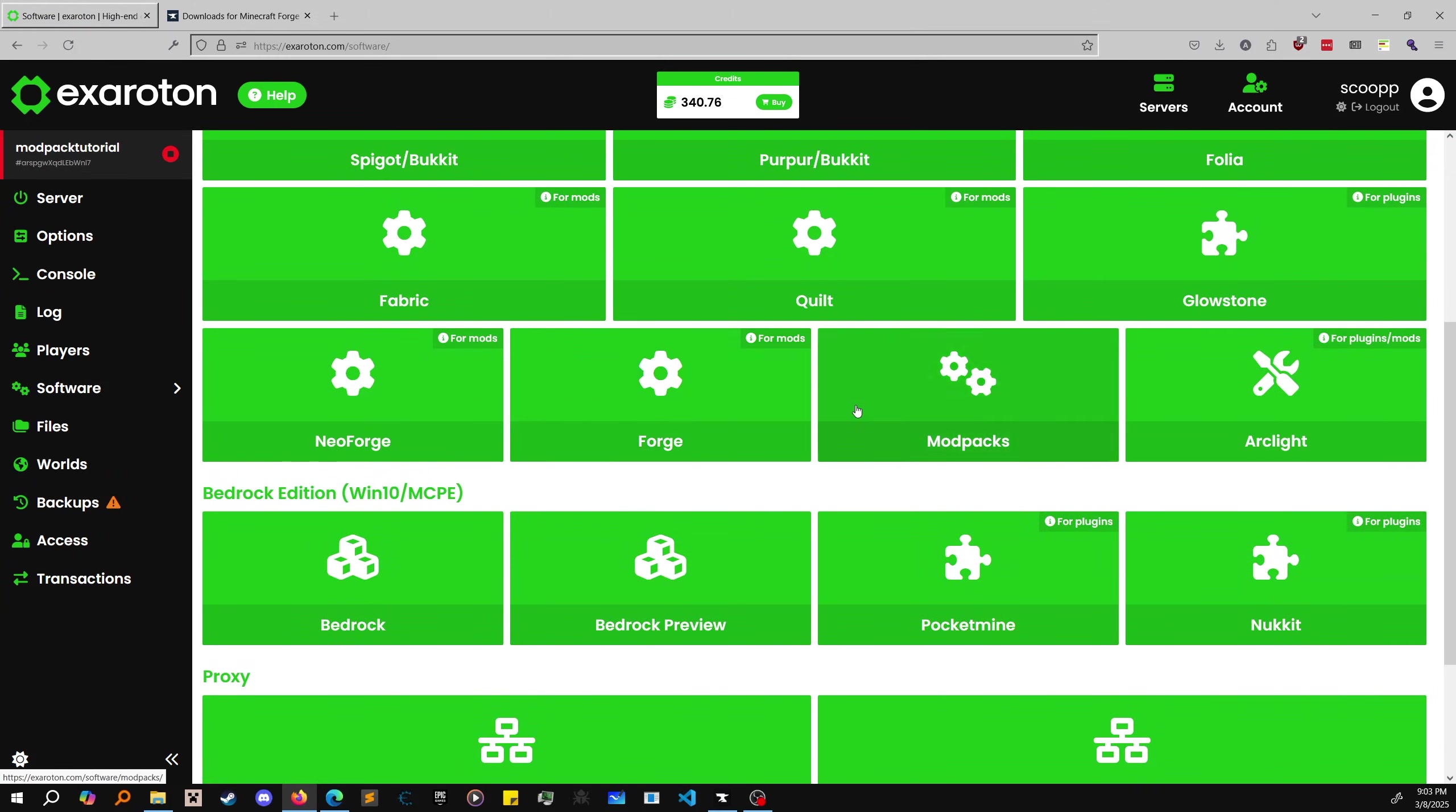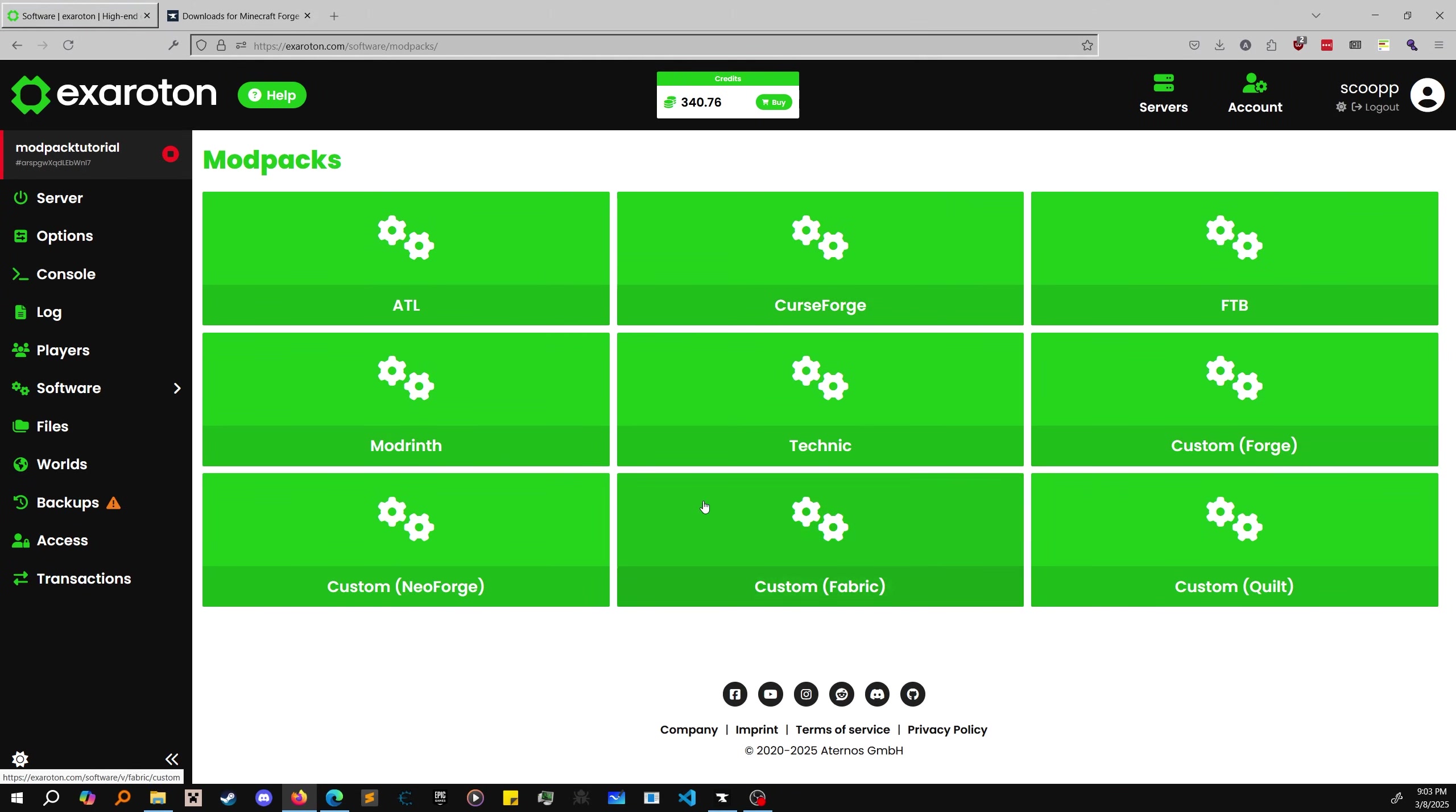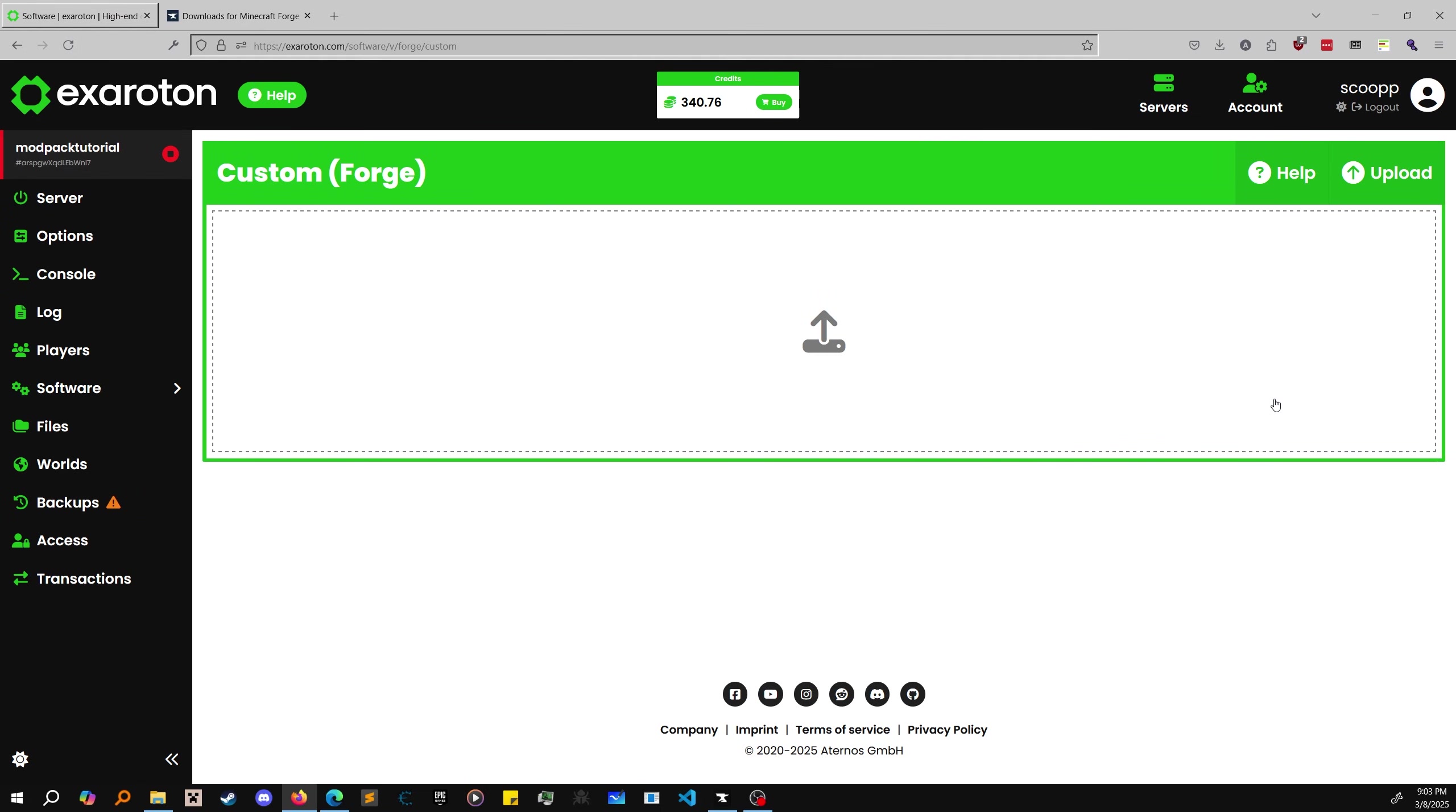Go to Software, then Modpacks. We see all these modpacks like CurseForge, but these are pre-configured. If you want to customize your modpack experience, add or remove mods, go to Custom Forge. This tutorial is only for Forge modpacks. If you want a Fabric tutorial, leave a comment and like the video.